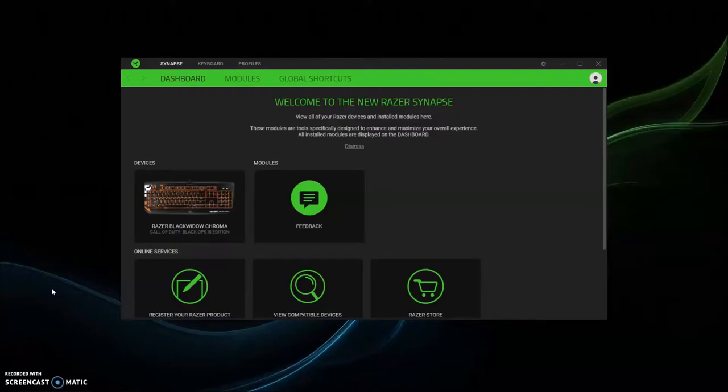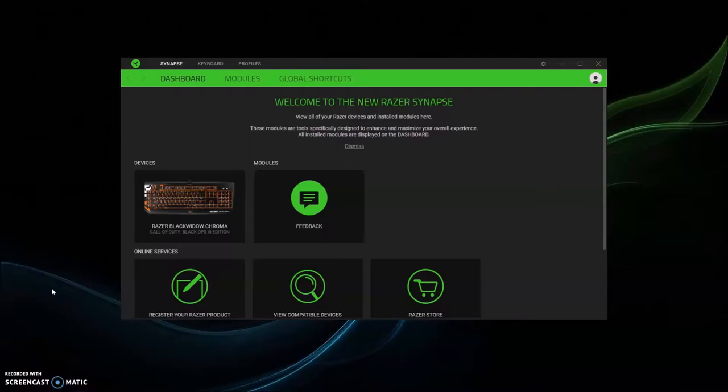Okay, sup awesome viewers. This is a video for a request from a viewer to know how to set up Razer Synapse software. If the mic sounds a little soft, turn up the volume, maybe put headphones on.